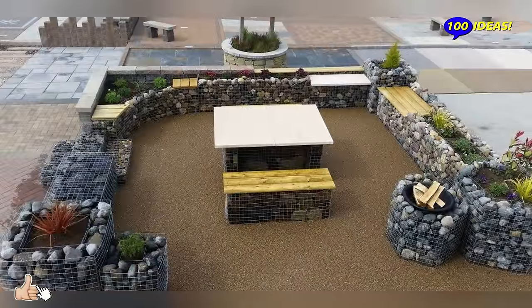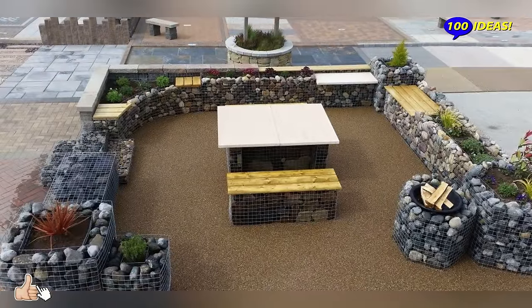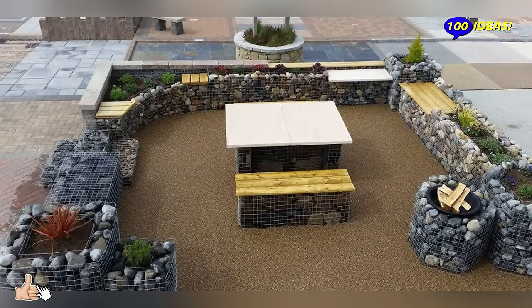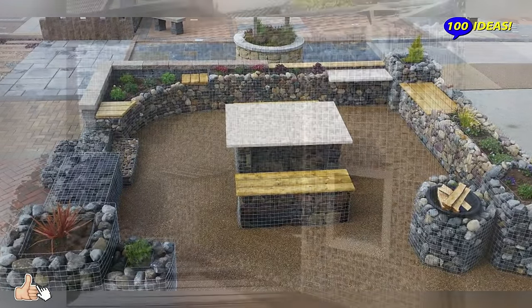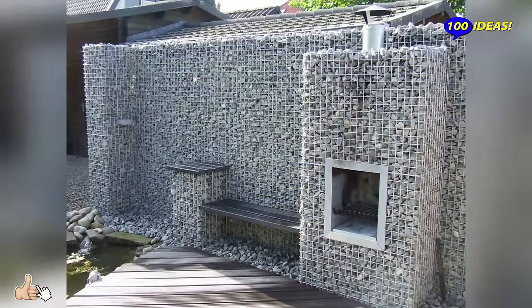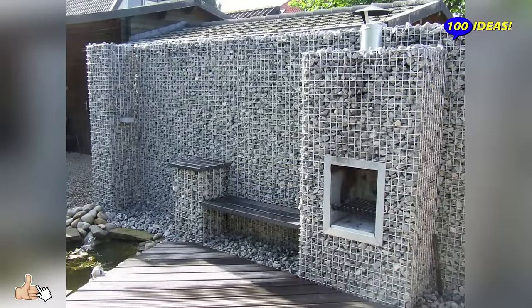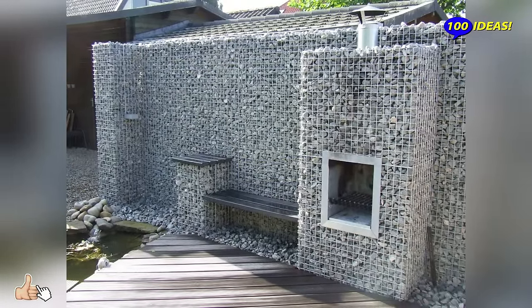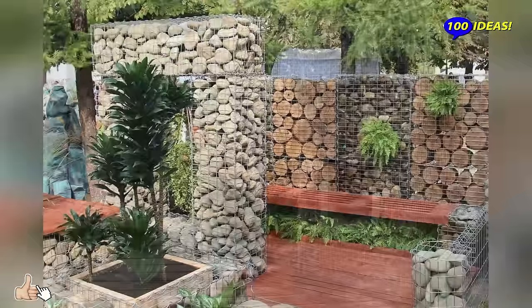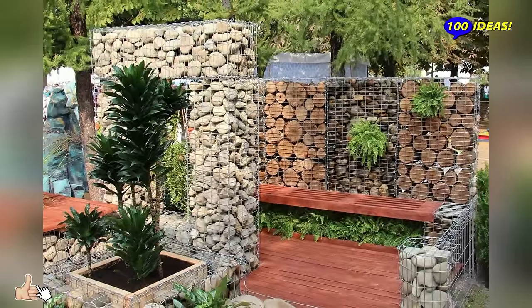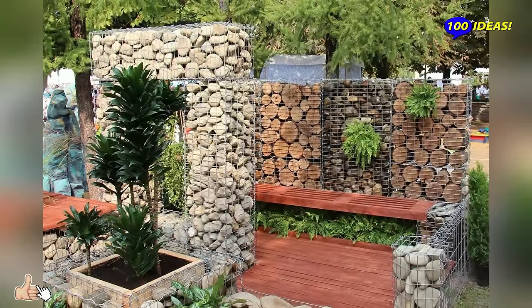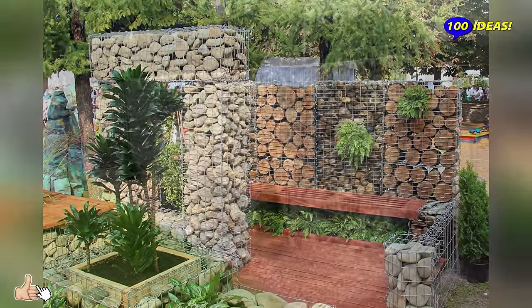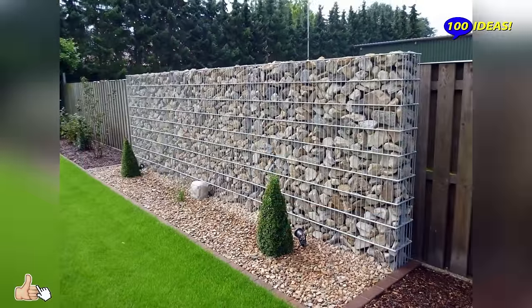A wooden table top or seat will perfectly match the stone support. Furniture items due to this design will look advantageous and sturdy. Importantly, garden furniture in this design will last for many years without the need for repairs or moving it into the house during the winter.